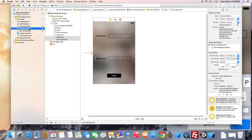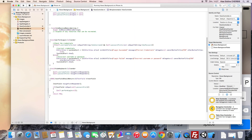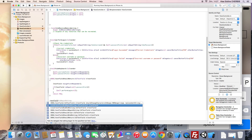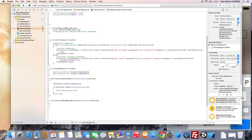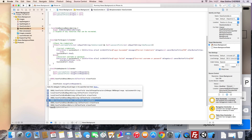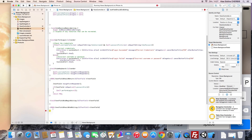To fix this we need to use the textFieldDidBeginEditing and textFieldDidEndEditing methods — we will translate the view. When we start editing on the password field we will translate the view to the top, and when we end editing we will move it back.